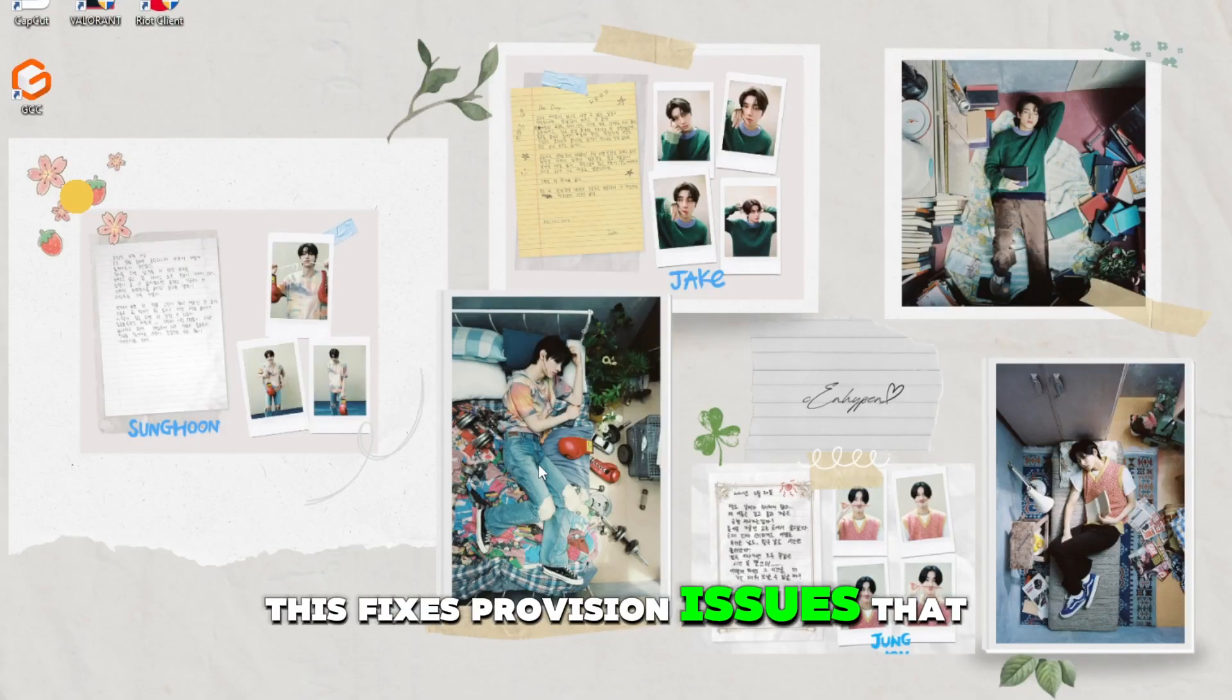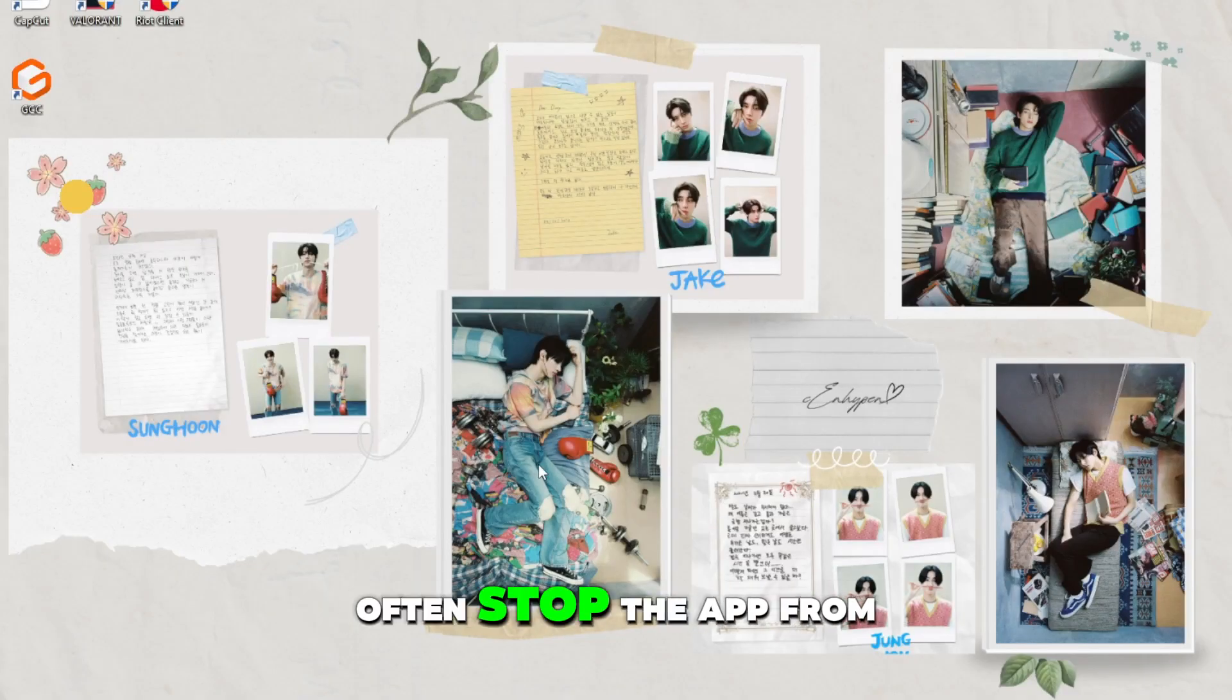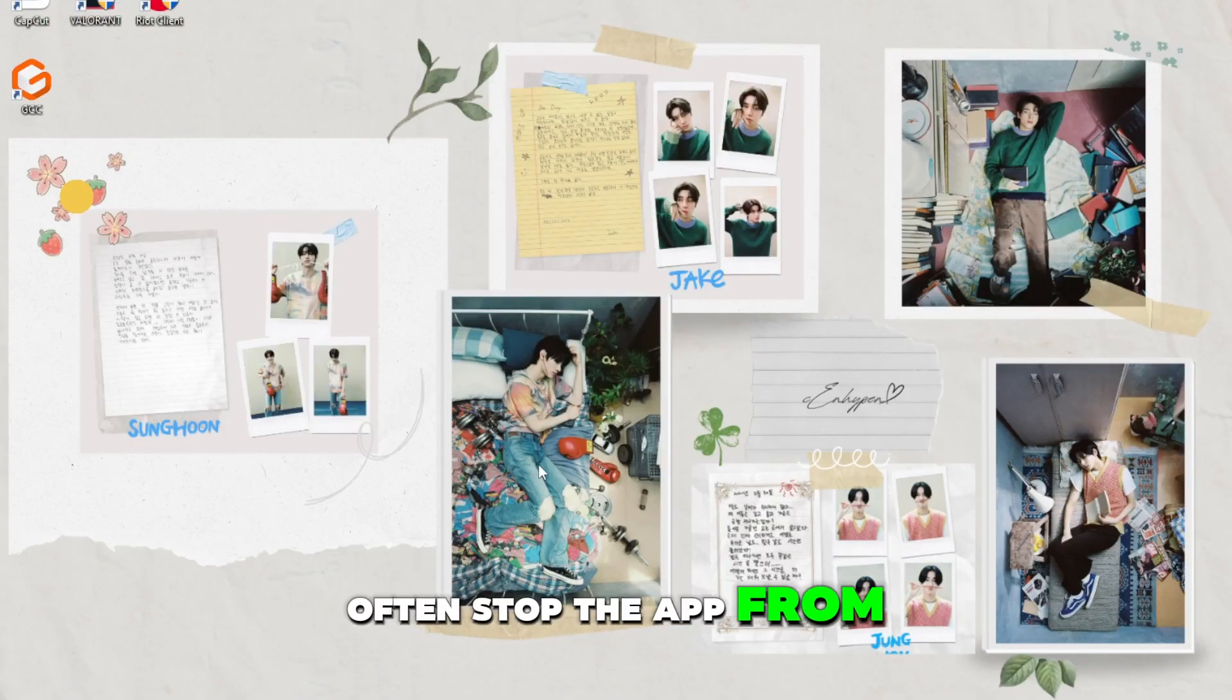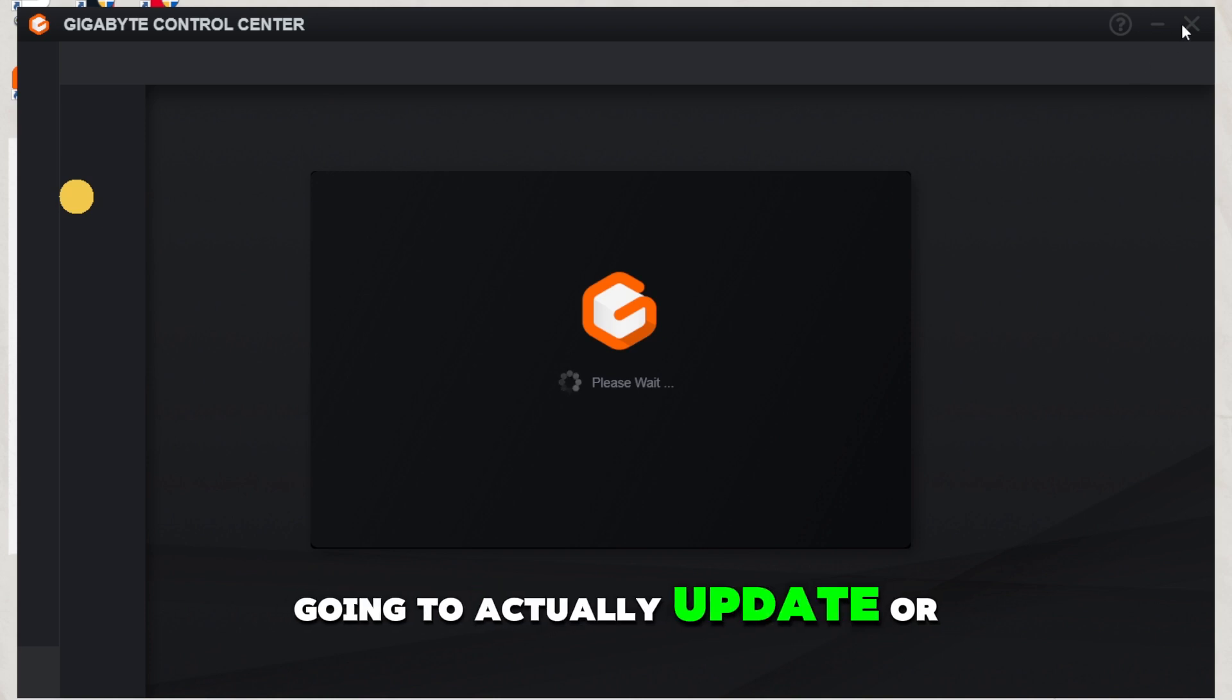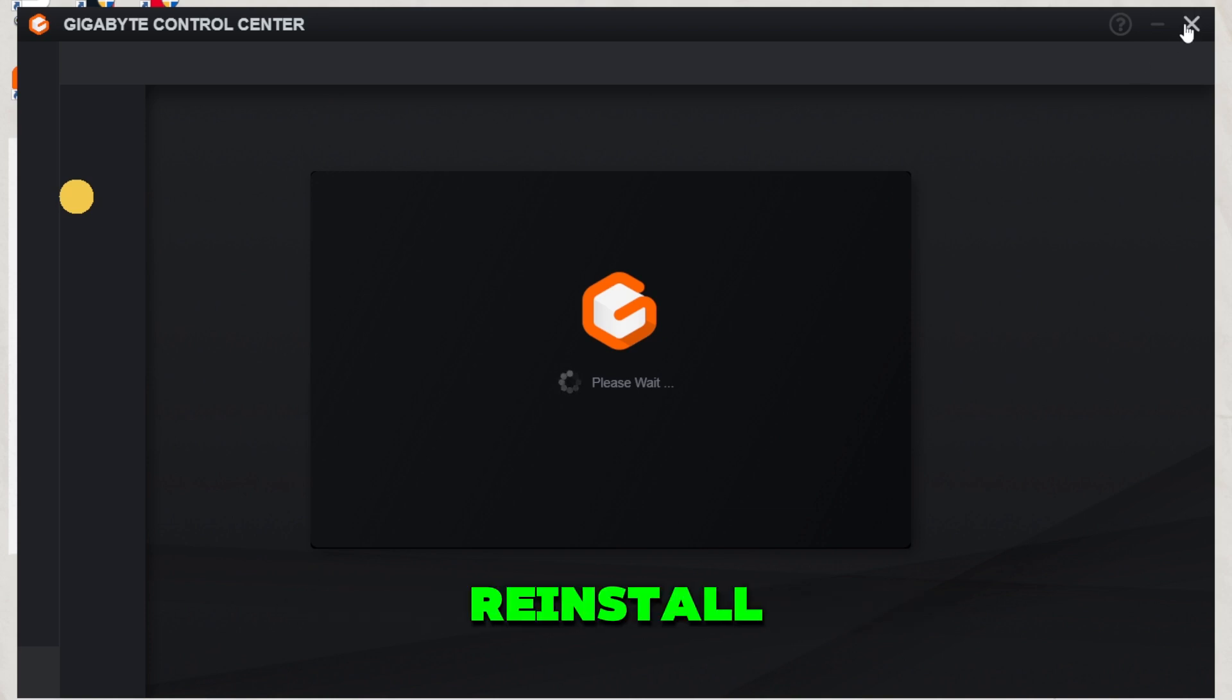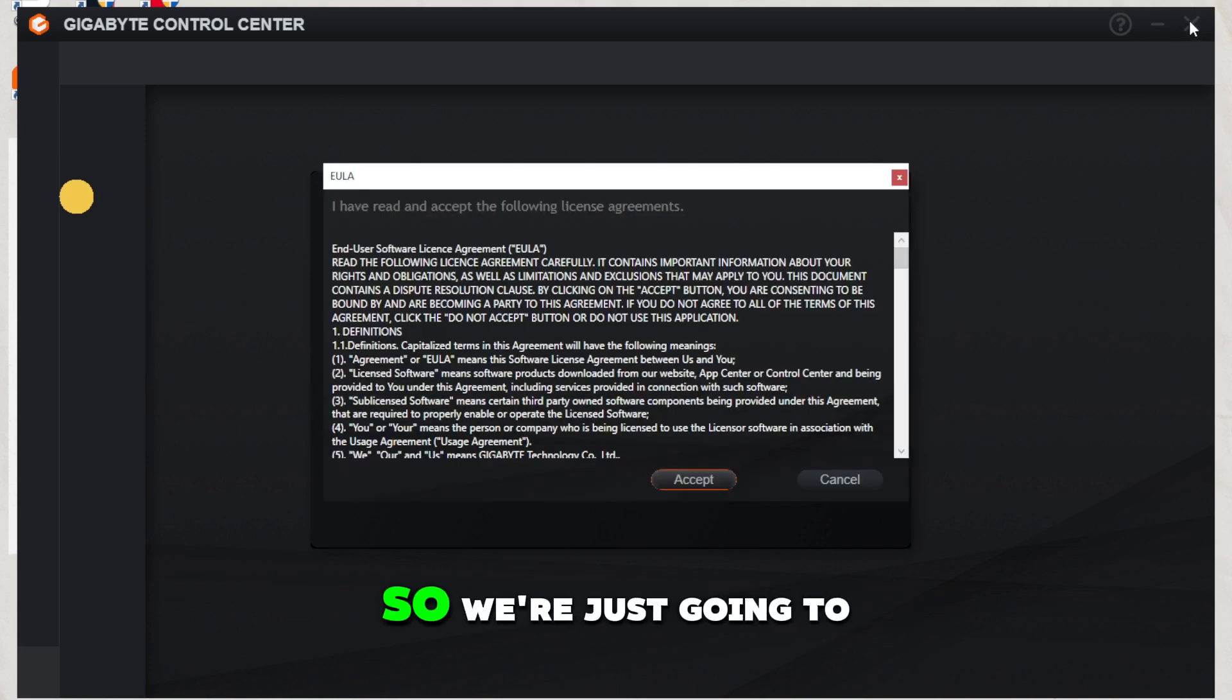This fixes permission issues that often stop the app from launching. Method two is we're going to actually update or reinstall.